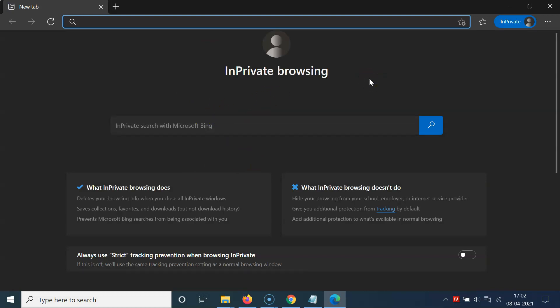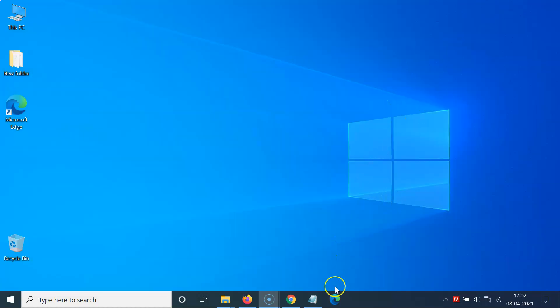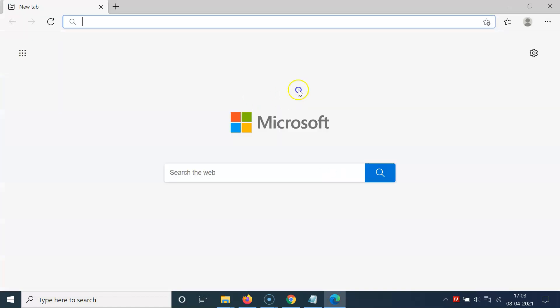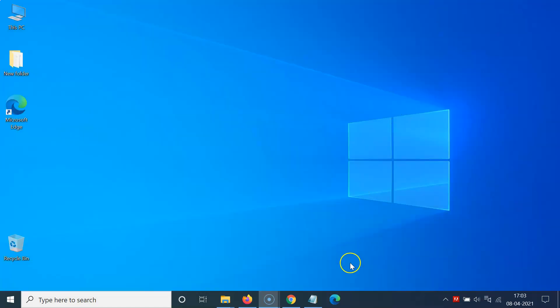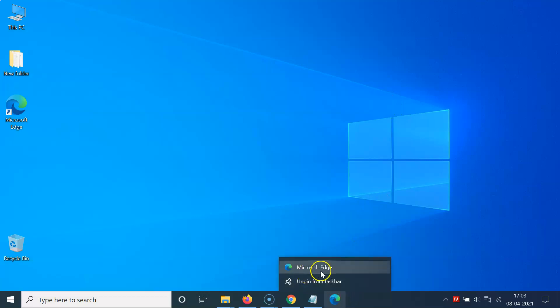One important thing: Edge will only start in private browsing mode if you launch it from a shortcut that you have modified. So if I launch it from here on the taskbar, you can see it's opening in normal browsing mode — not in private browsing mode — because we haven't modified that shortcut yet.